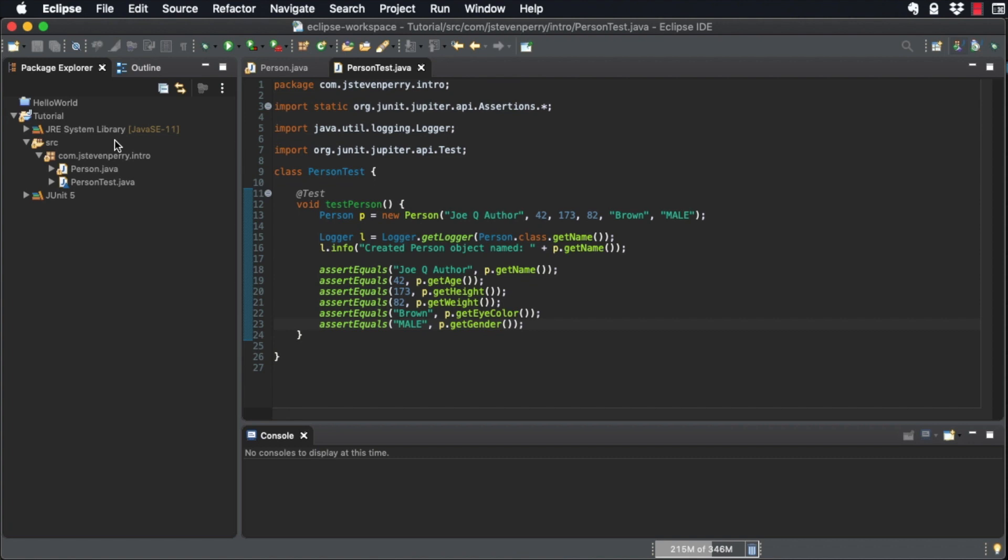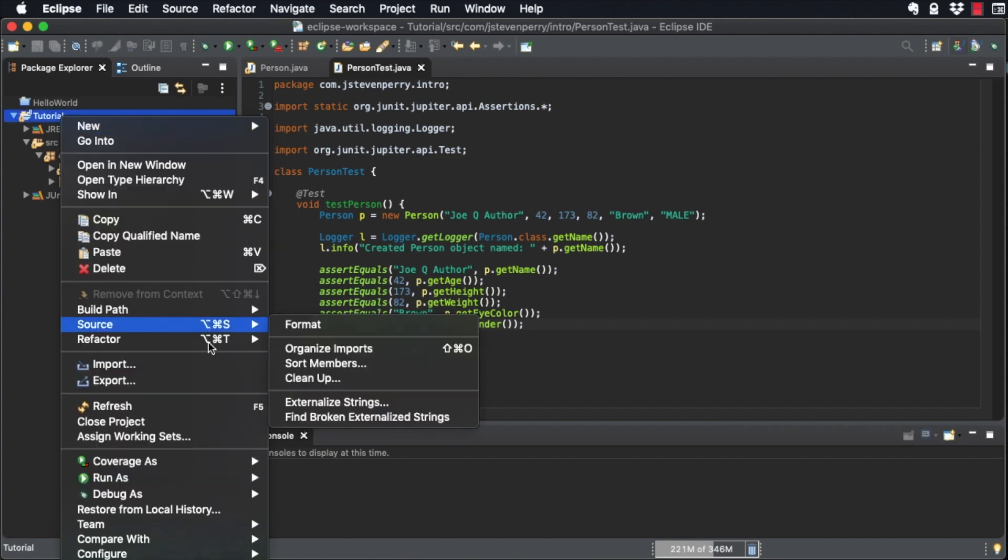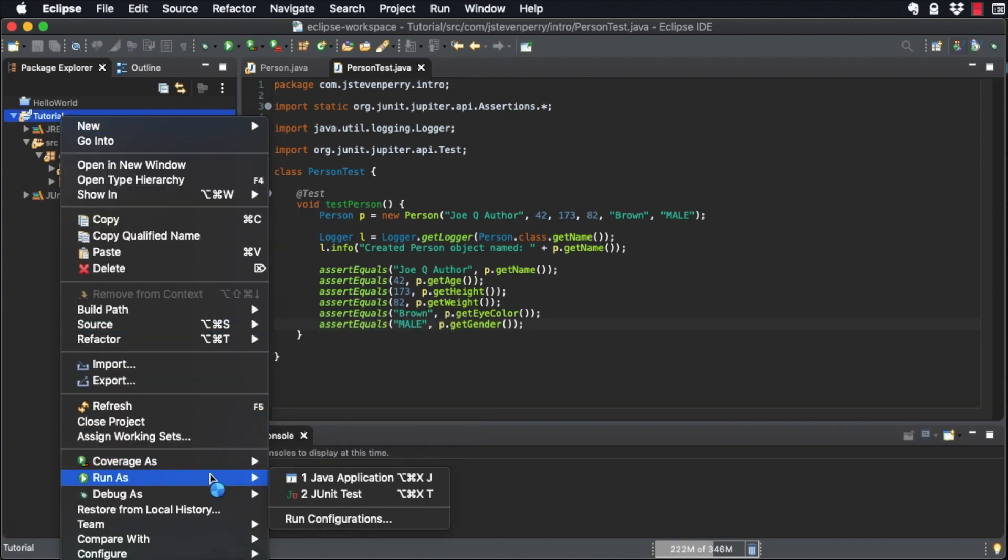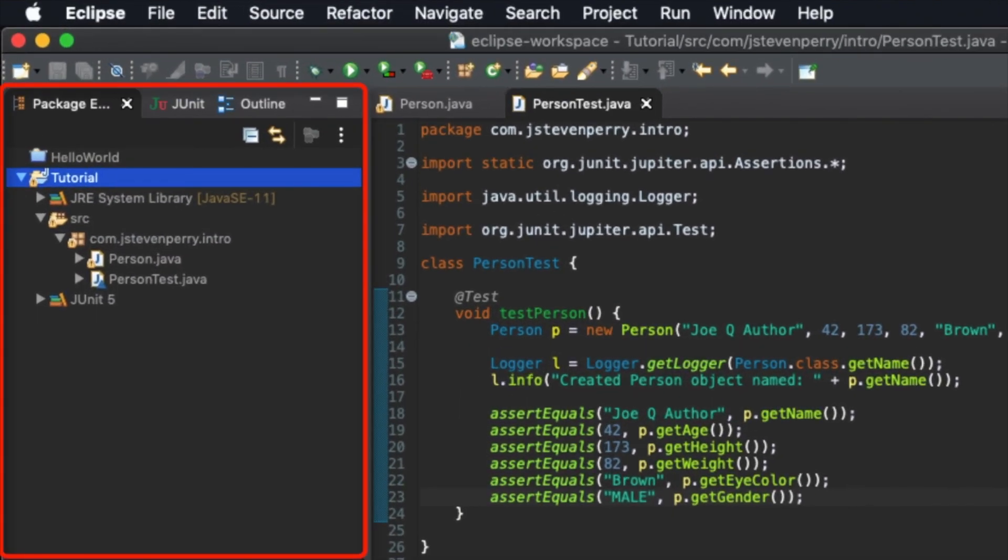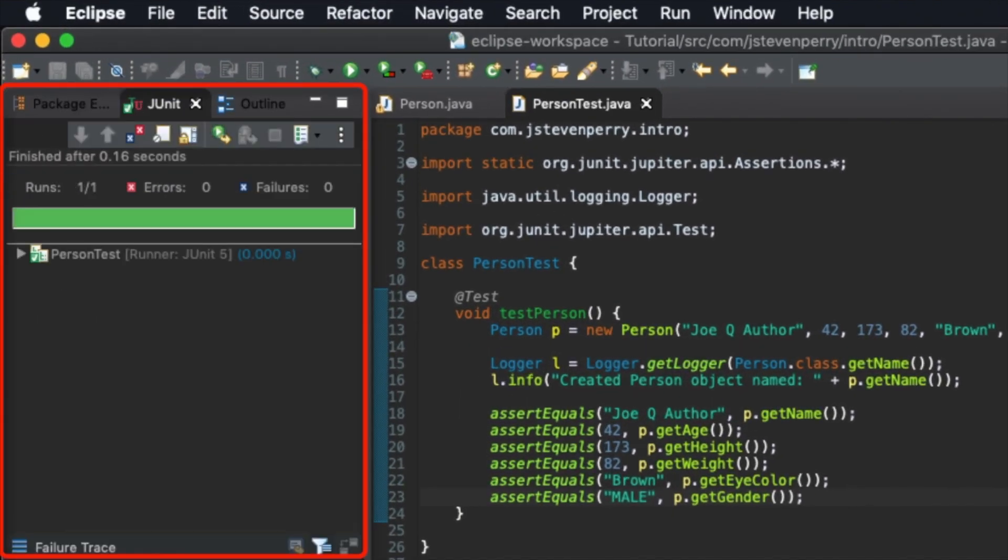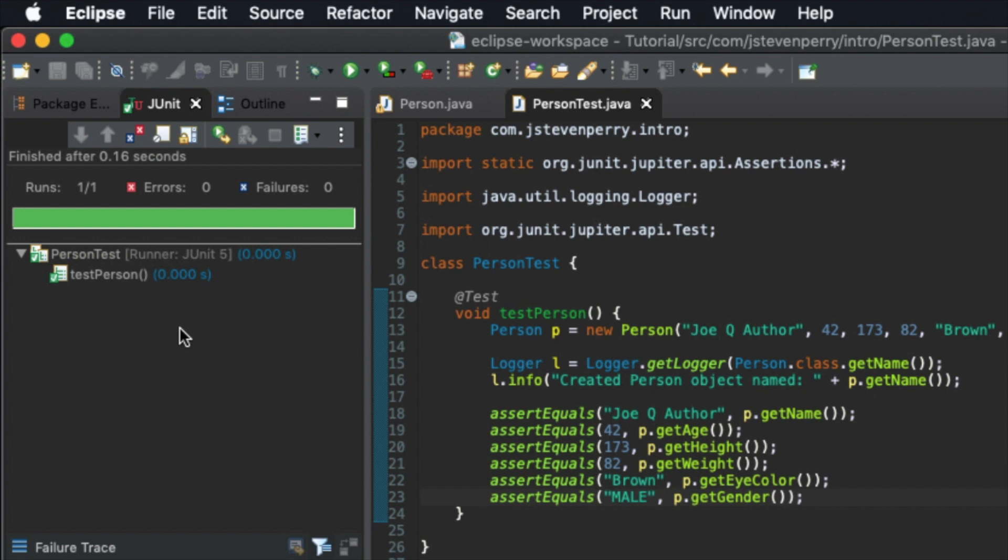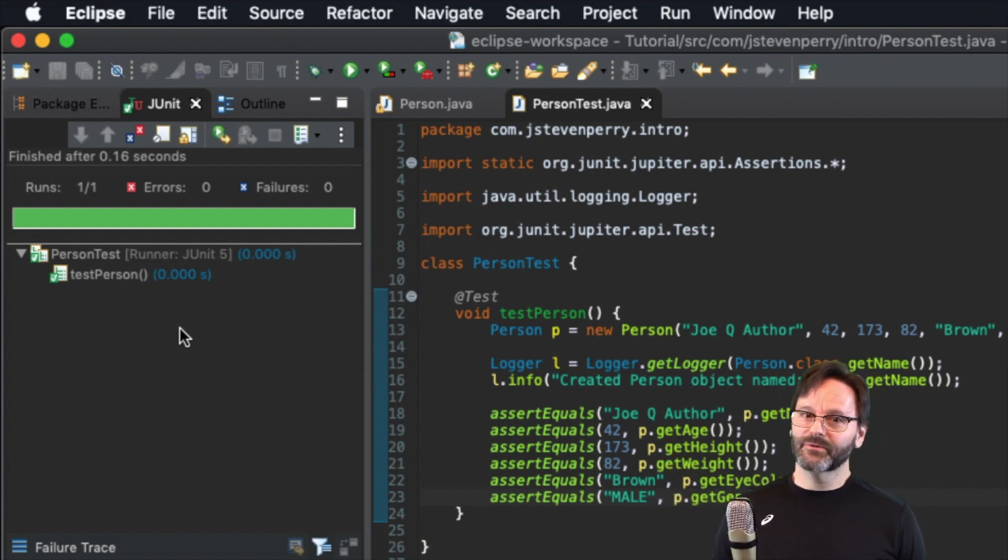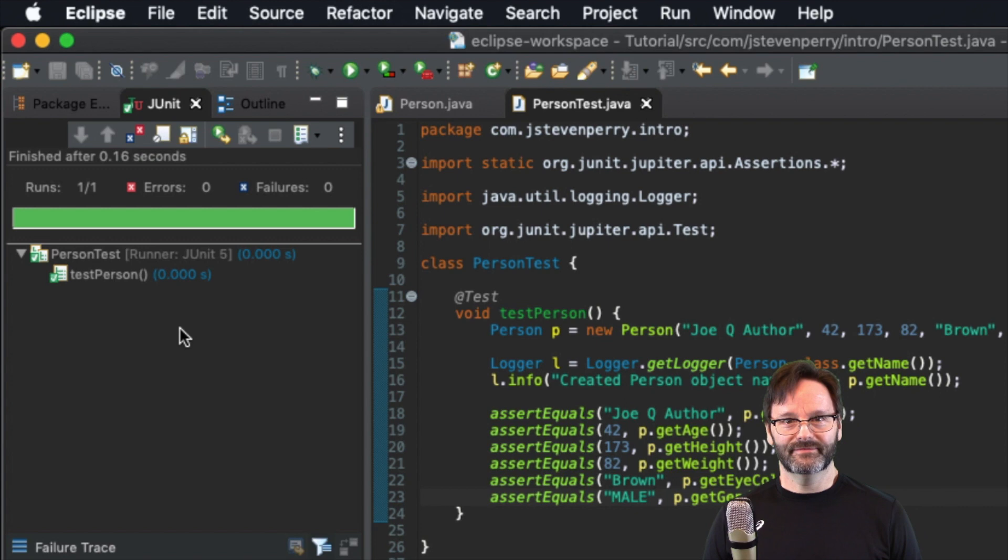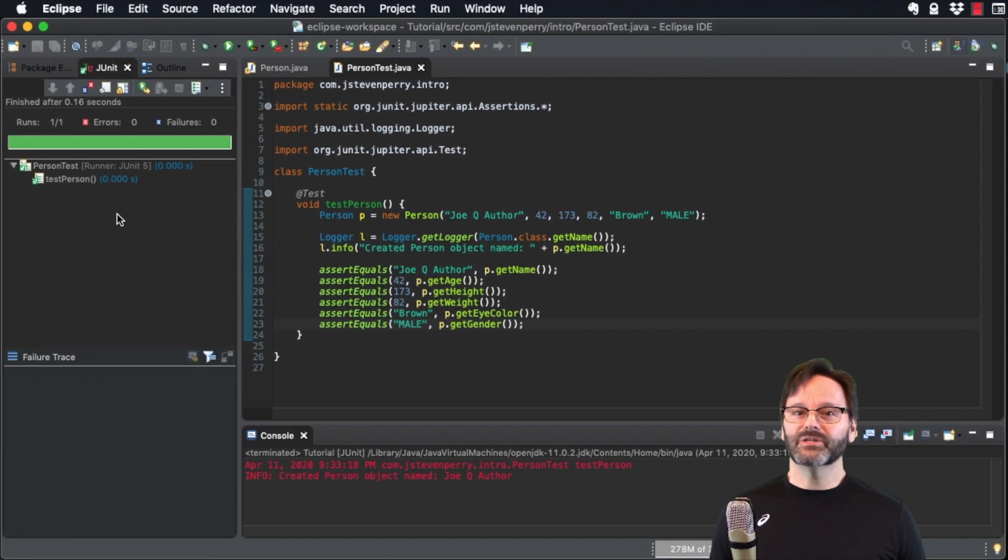Now, run your JUnit test. Right-click the class in Package Explorer and choose Run As JUnit Test. The JUnit tab appears automatically. Expand the Person test class to see the results. The green check mark next to the test name indicates that it ran successfully.